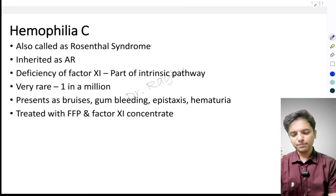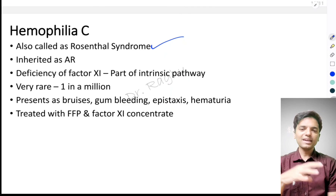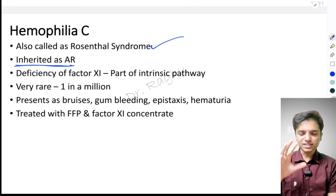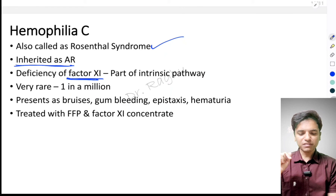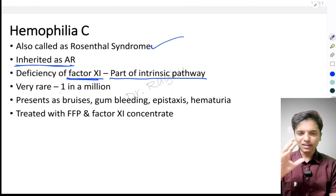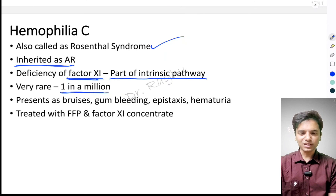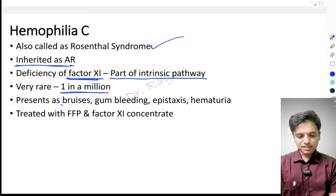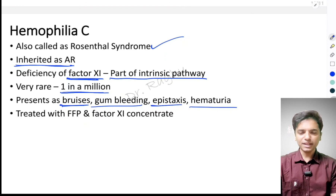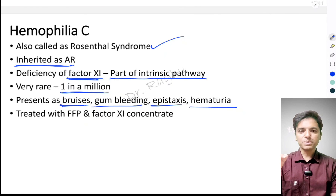The last type to write in exams is hemophilia C, also called Rosenthal syndrome. Unlike hemophilia A and B, hemophilia C is inherited as an autosomal recessive disorder. It occurs due to deficiency of factor 11, which is part of the intrinsic pathway. It is very rare, occurring in 1 in a million cases, compared to 1 in 10,000 for hemophilia A and B. It presents with bruises, gum bleeding, epistaxis, hematuria, and in affected females, menorrhagia.